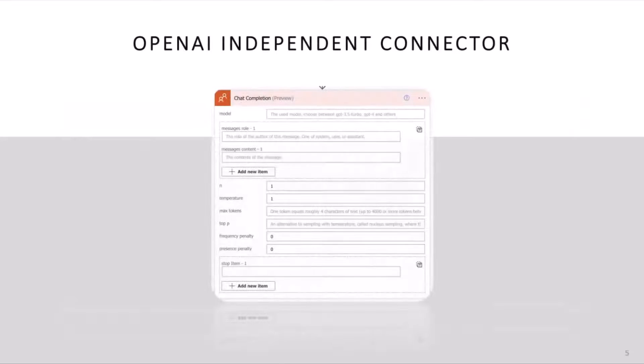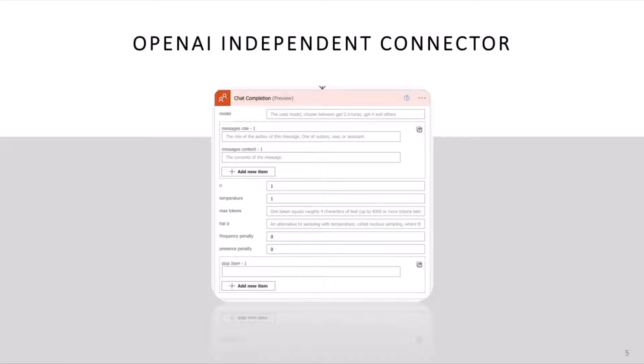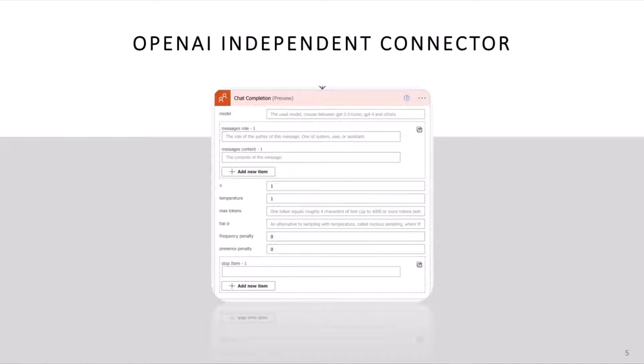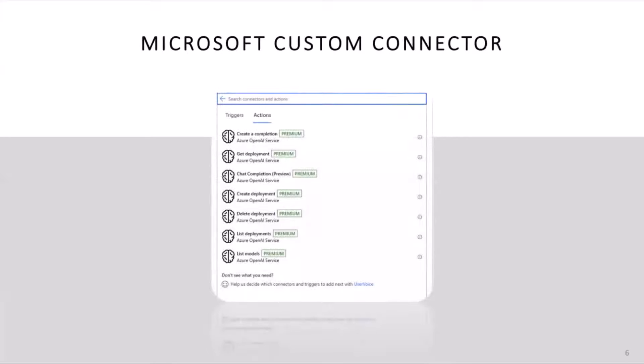Number two is OpenAI Independent Connector. This one is very similar to what we're going to be working on today. The difference is this one actually connects to OpenAI. It doesn't connect to Azure OpenAI, but this is another great example of a connector that you can actually utilize today if you want.